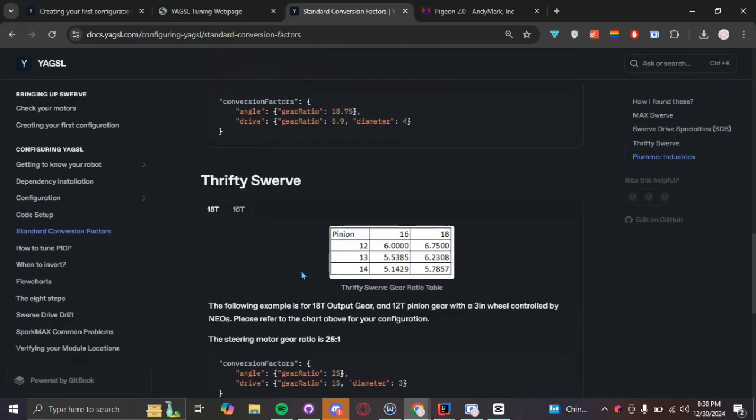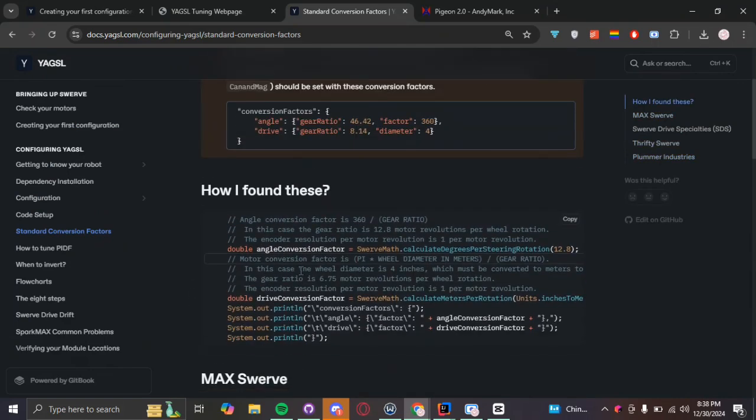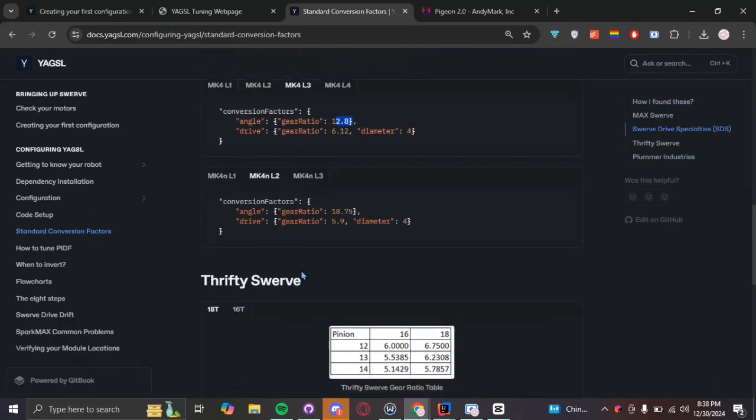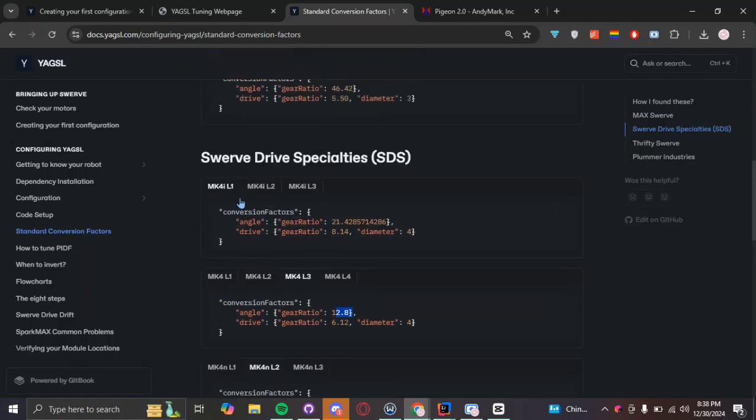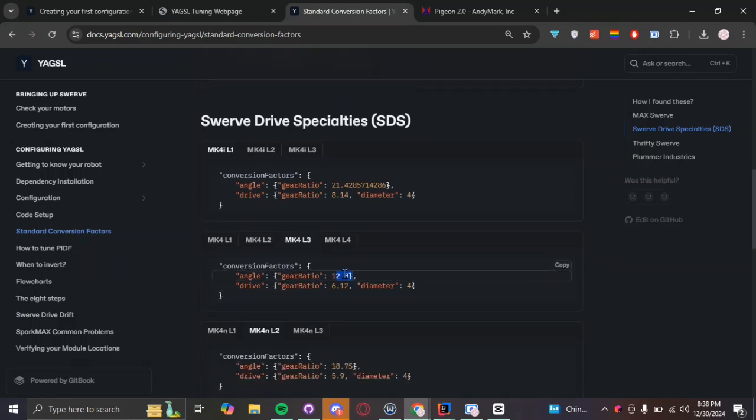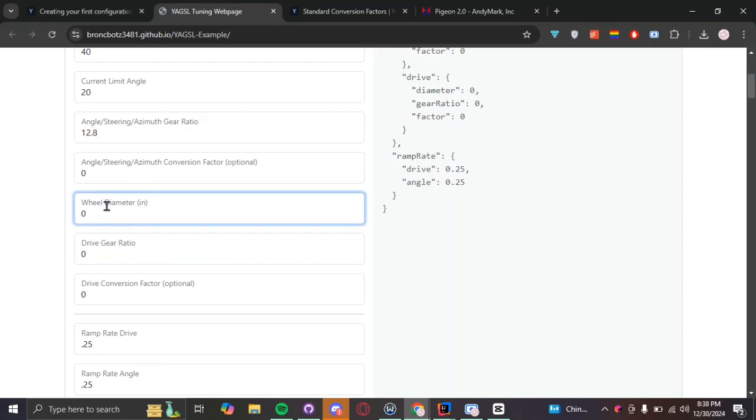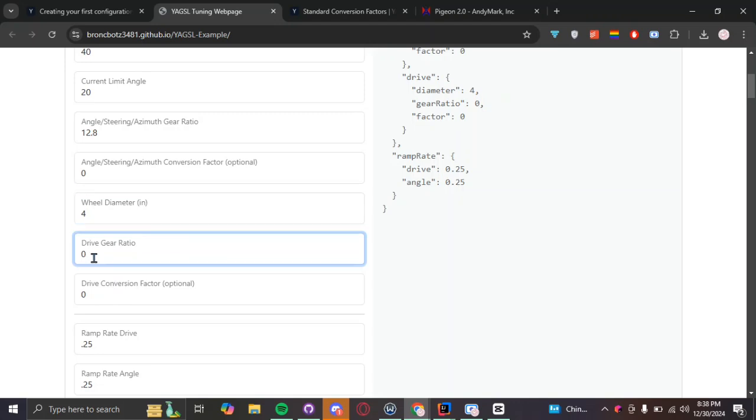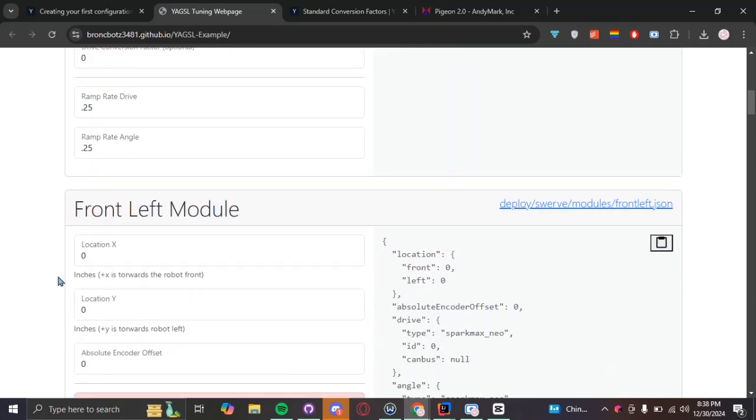And basically, this will tell you, it's basically a little cheat sheet on one of the more common modules and all of their angle gear ratios and their drive gear ratios and their wheel diameters. There's this chart and everything here. But, most of the time, what you're looking for is on this page. We, last year, used the MK43L3 and our gear ratio was 12.8 and our drive gear ratio was 6.12 and the diameter was 4. And so, we're just going to plug these numbers right back into here. 12.8, wheel diameter is 4. And gear ratio is 6.12.